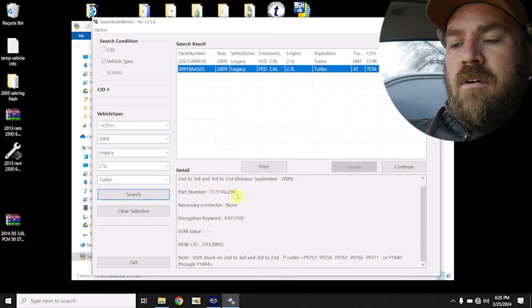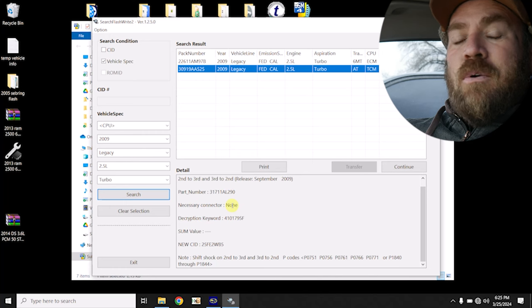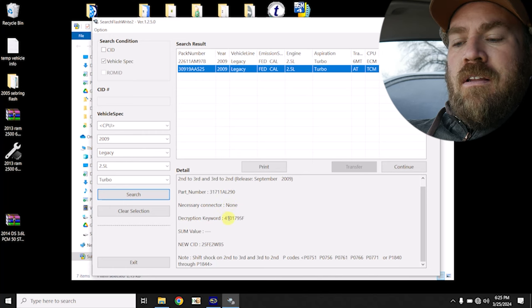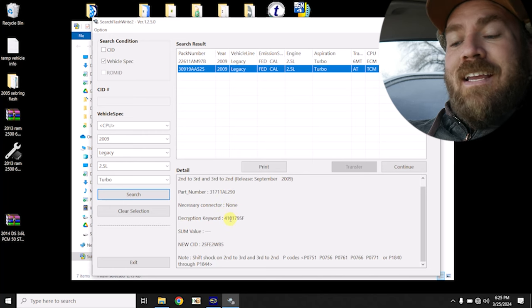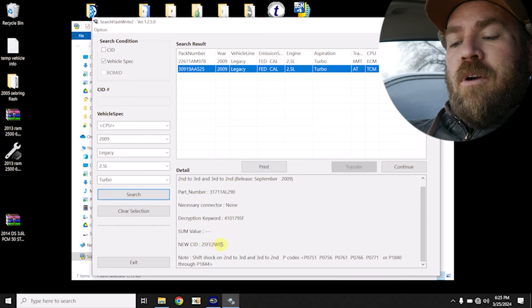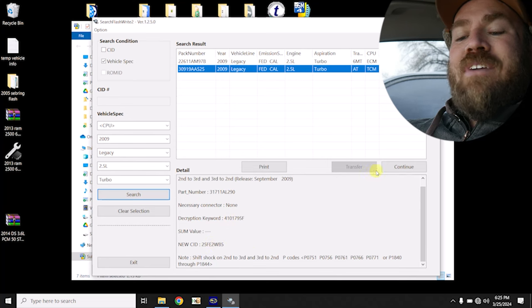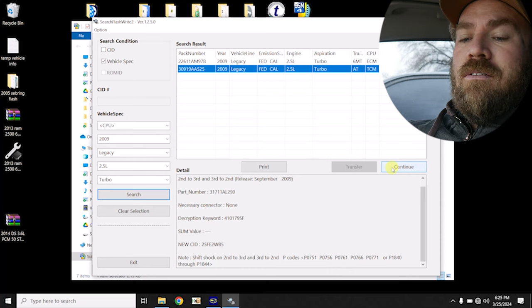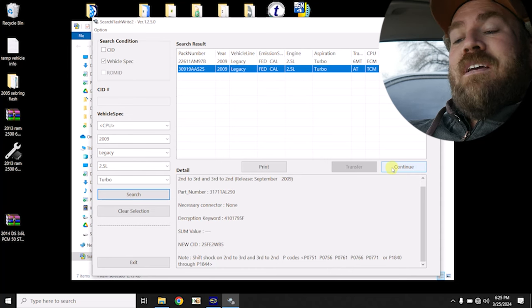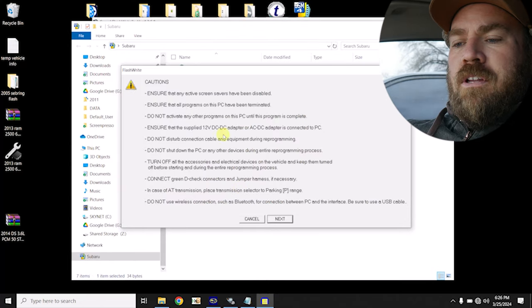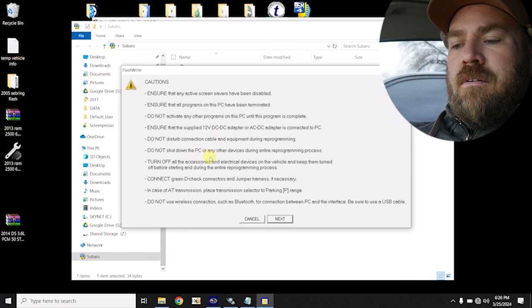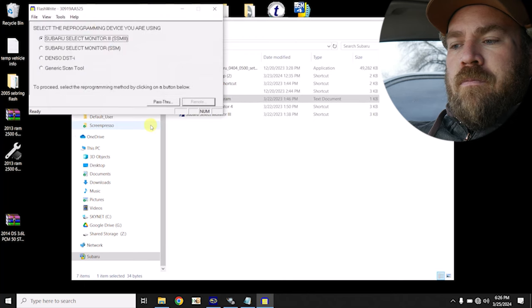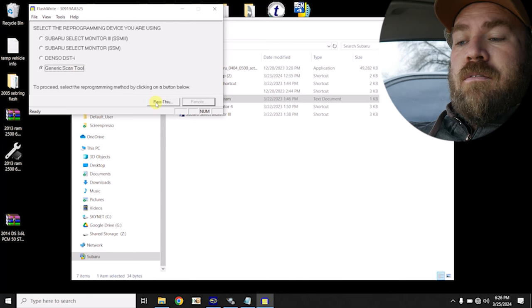So it gives us some additional information, the part number, the connector, if we need to jump or a connector while programming, which there's none, decryption keyword, which we're gonna need here in a little bit, and our new calibration ID. Now, if this isn't a valid calibration for this vehicle, say I selected the wrong vehicle, it's fine, it's not gonna let me continue. So ensure that the screensaver is disabled, all of the programs are closed. Yep, yep. We're gonna use a generic scan tool, pass through.